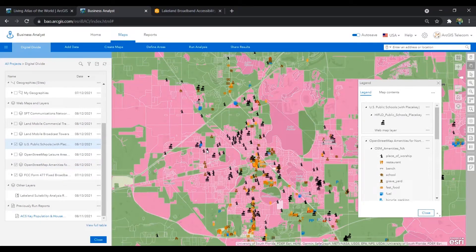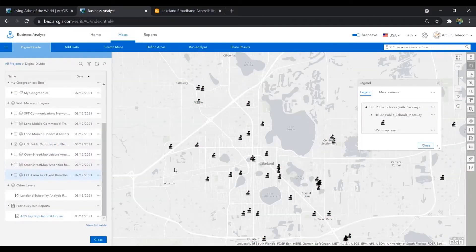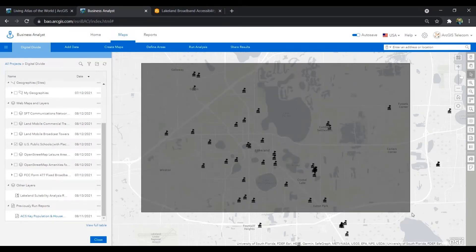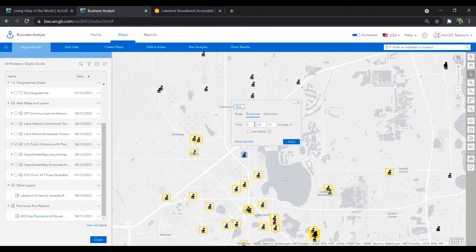Now that we have the data in our map, let's perform a 20-minute walk-time analysis for these sites, which will allow us to understand the neighborhoods that will benefit from a Wi-Fi hotspot. We'll focus just on schools for today, so I'll select the schools in the Lakeland, Florida area and we'll create our 20-minute walk-time buffers.